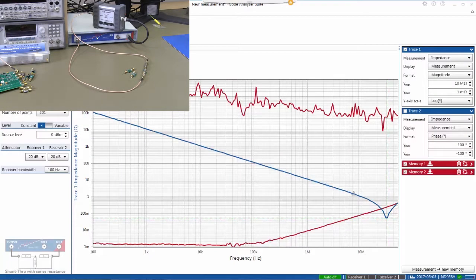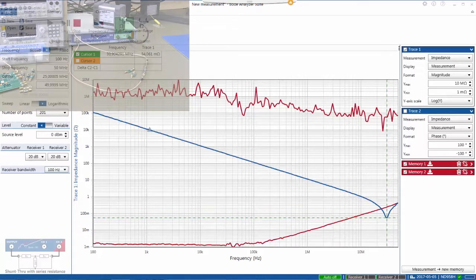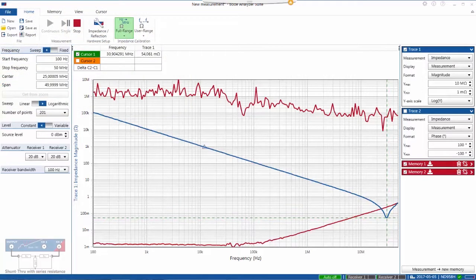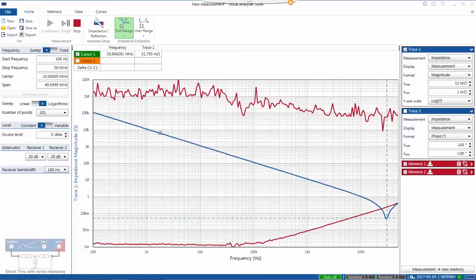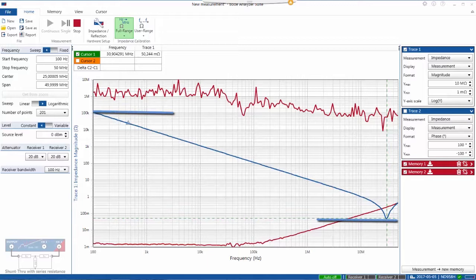And so now, including our extension resistors on each port, we've inserted a 15 nanofarad ceramic capacitor. And note that we can get a nice clean measurement, all the way from 100,000 ohms at the low frequency, all the way down to measuring the ESR of 50 milliohms at the higher frequency.